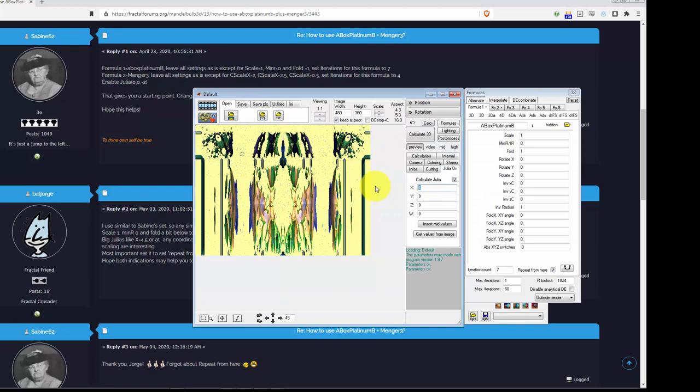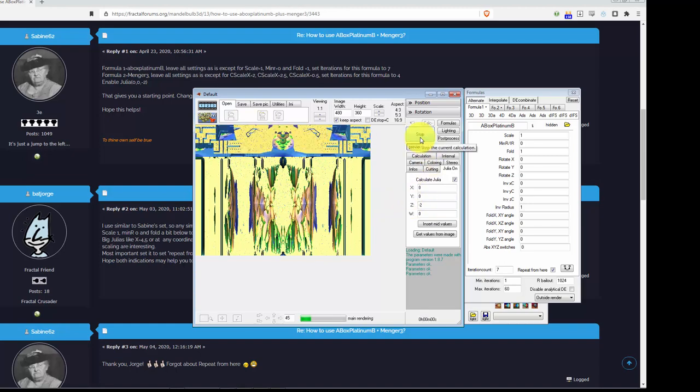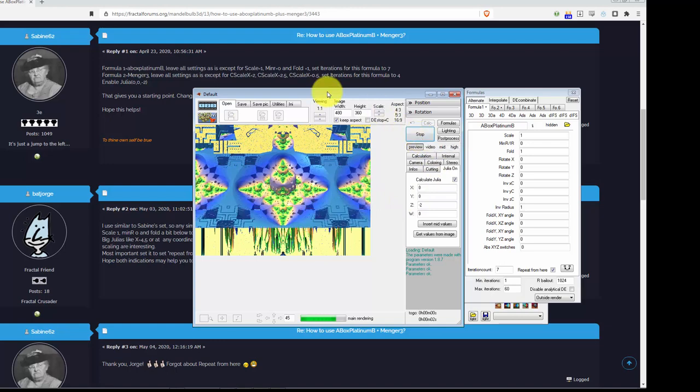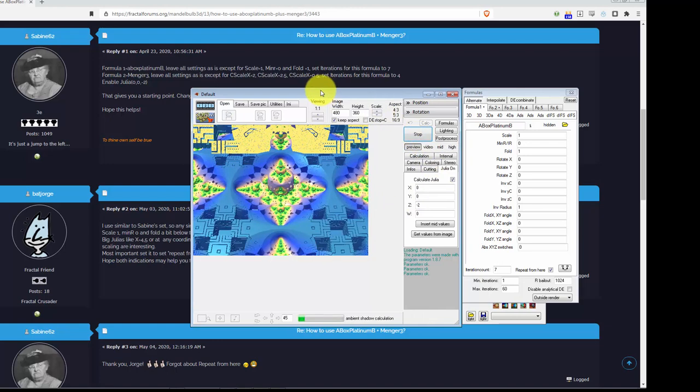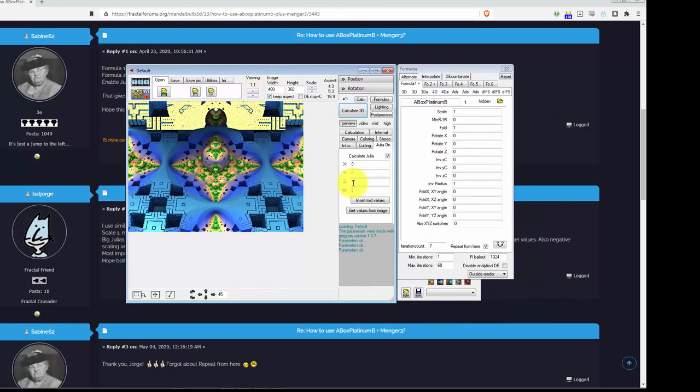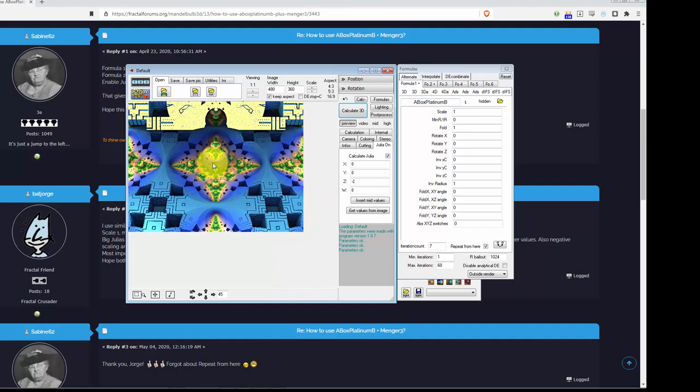And then, for Z, minus two. Now, let's do a preview. Okay. There it is. Excuse me. Got a frog in my throat. Cured with a sip of beer.